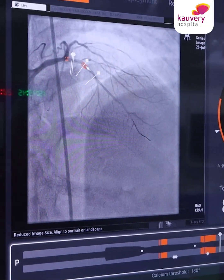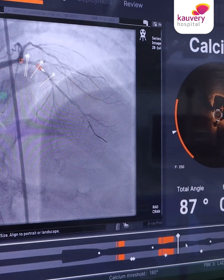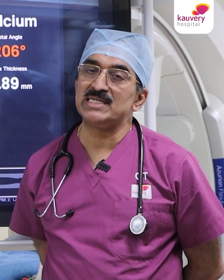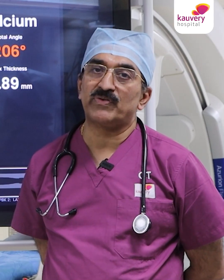There is automatic calcium detection, automatic EEL detection, and automatic detection of the extent of calcium — the calcium arc, thickness of the calcium, the length of calcium — and you can find out the morphology of the plaque and the type of plaque.